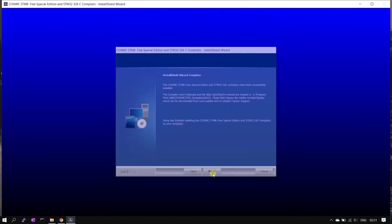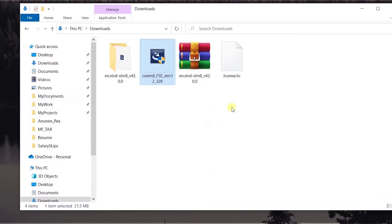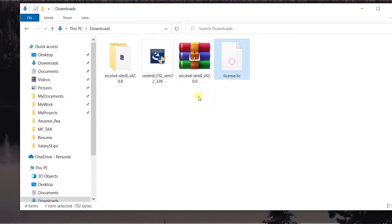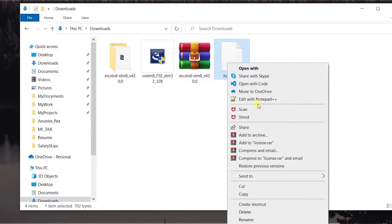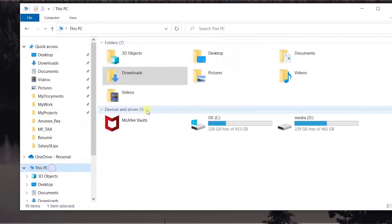The license file is downloaded. Close the installation, click OK, then click Finish. Now copy the license file to the C drive Cosmic C directory.